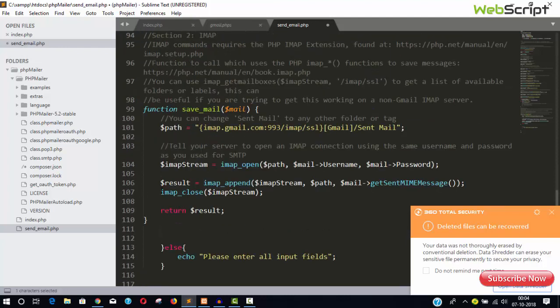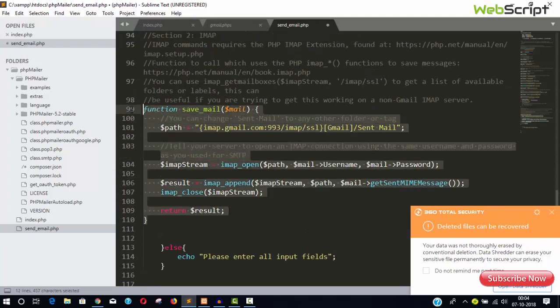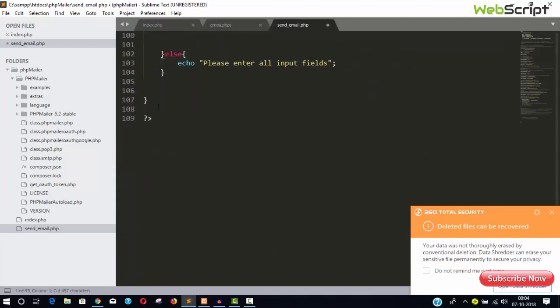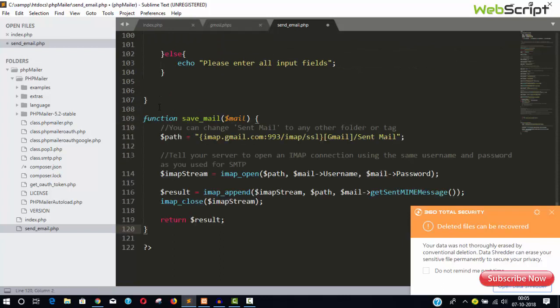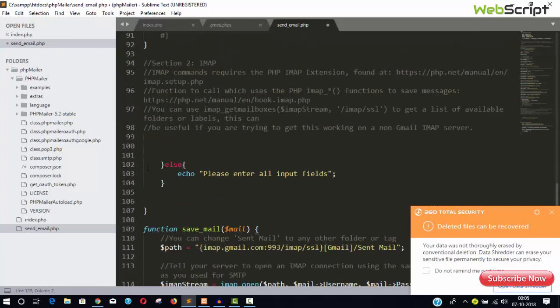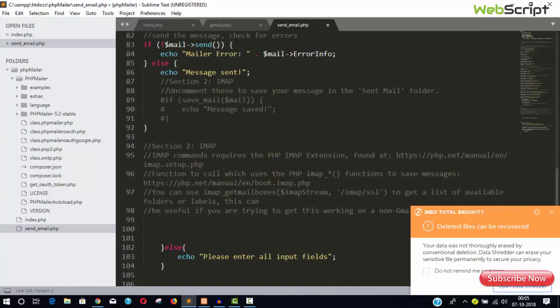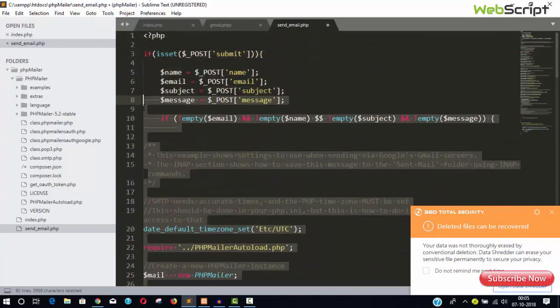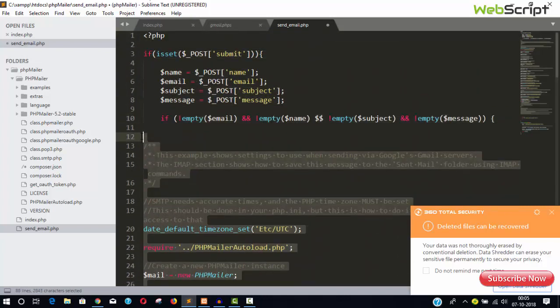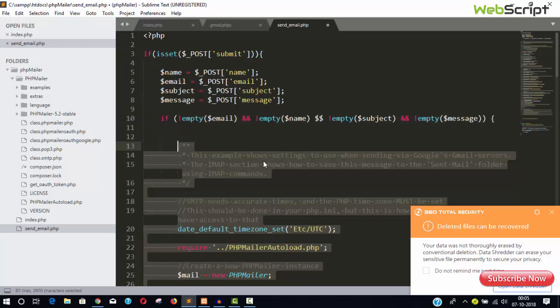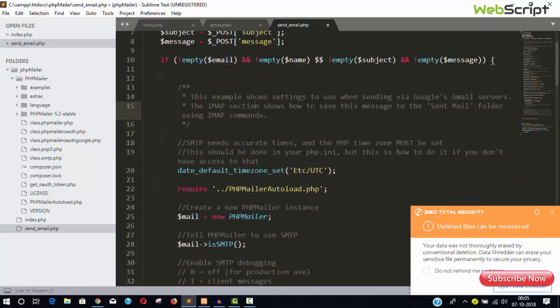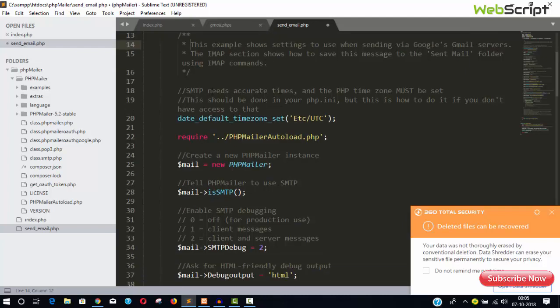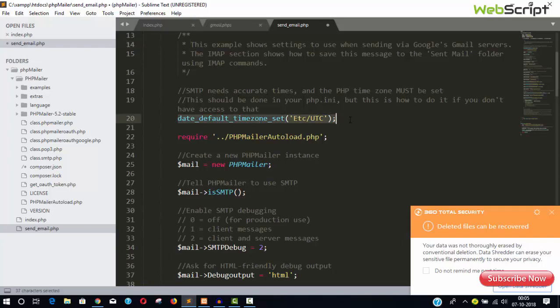This is from the gmail.phps file. This is a sendmail function, remove it from here and give a little indentation, correct. Now let's read this. This is very clear. This example shows setting the user, sending via Google's email server. Time zone section: SMTP needs accurate times and the PHP merge is set, so we can use this function to set the time zone.